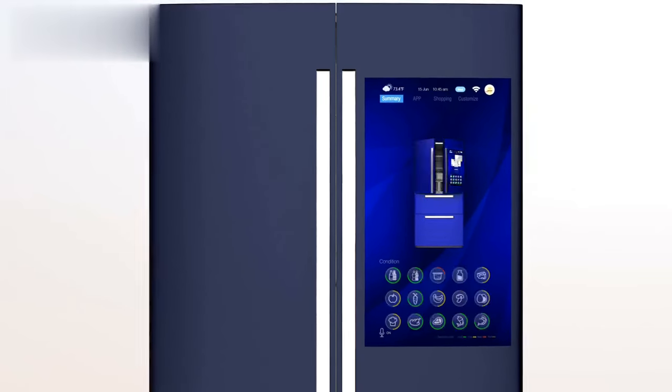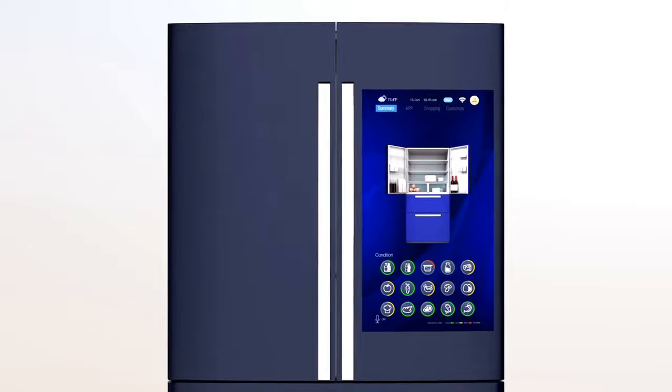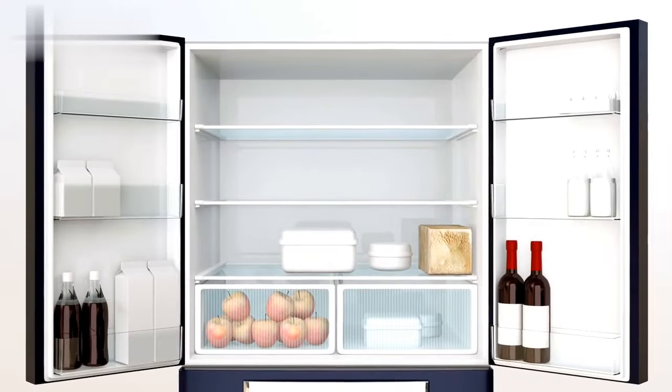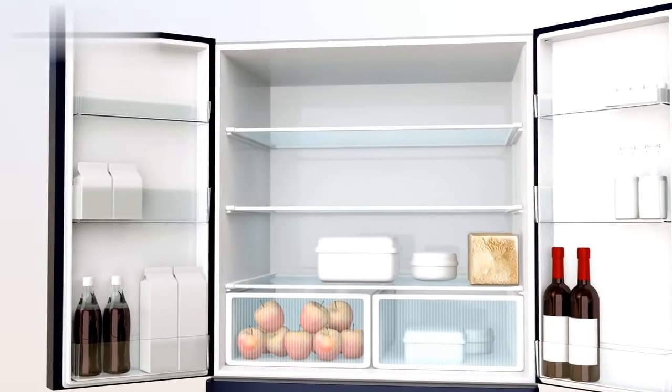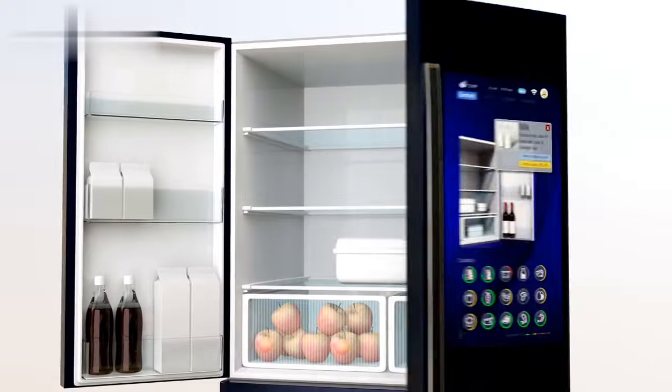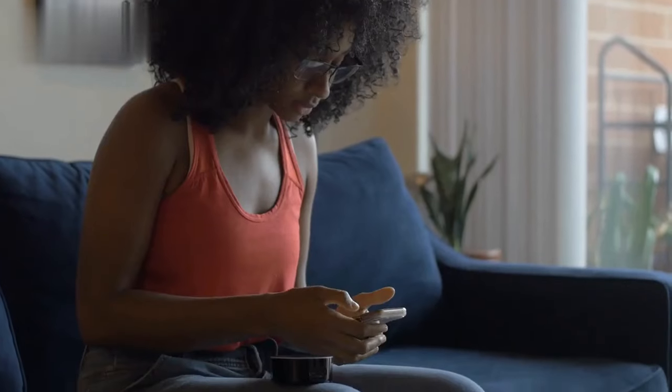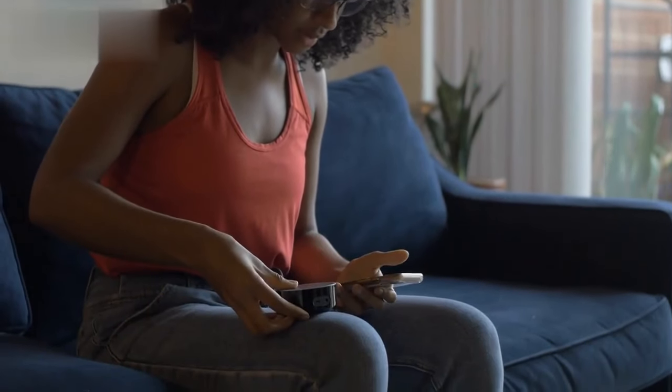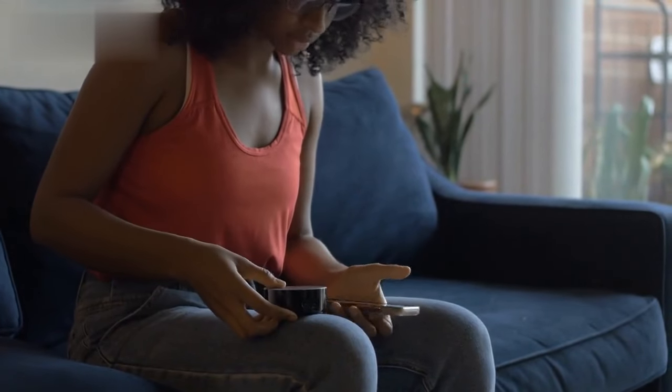Imagine a world where your refrigerator can order groceries when it senses that you're running low, or where your car can detect a potential breakdown and schedule a maintenance appointment on its own. These scenarios are just the tip of the iceberg when it comes to the immense possibilities that IoT can offer.